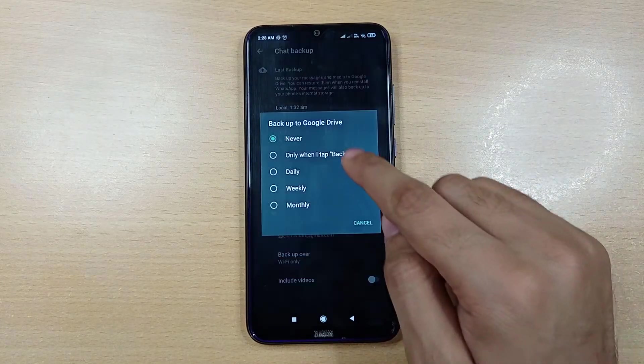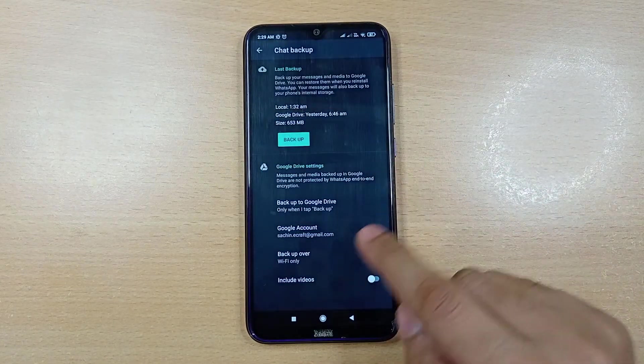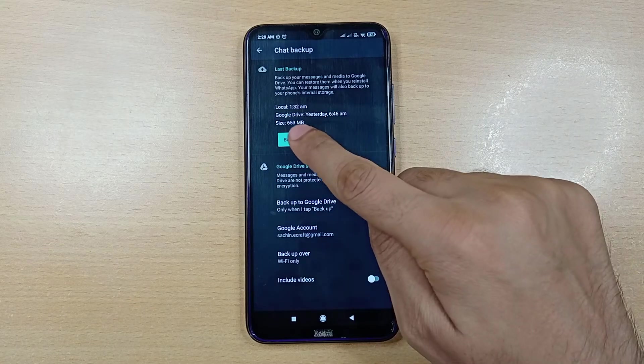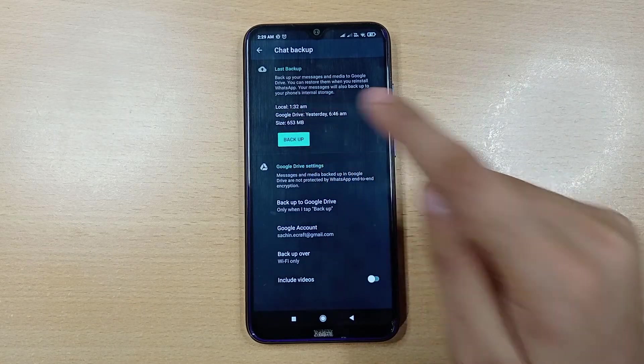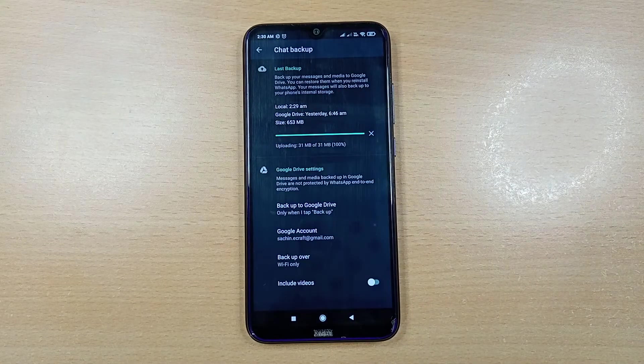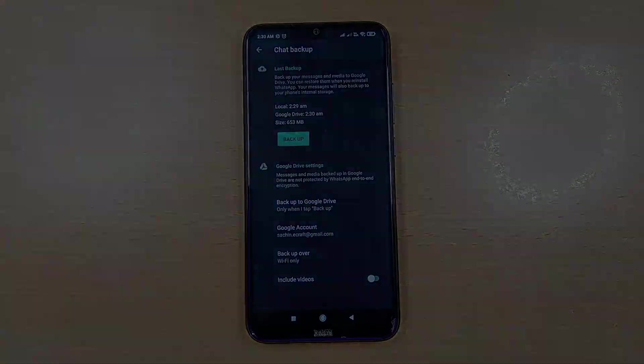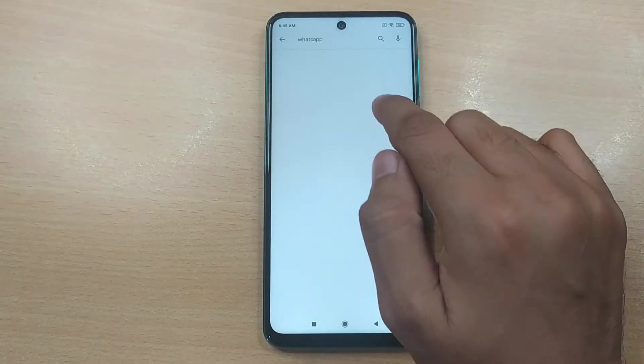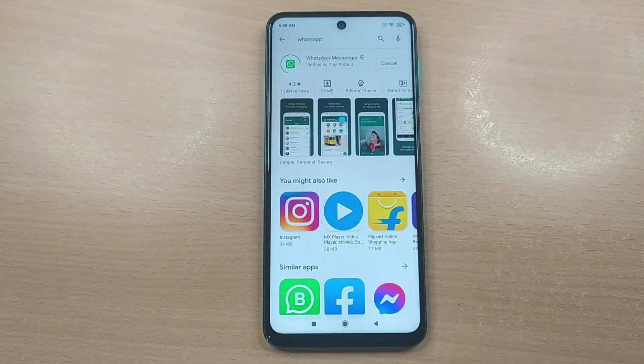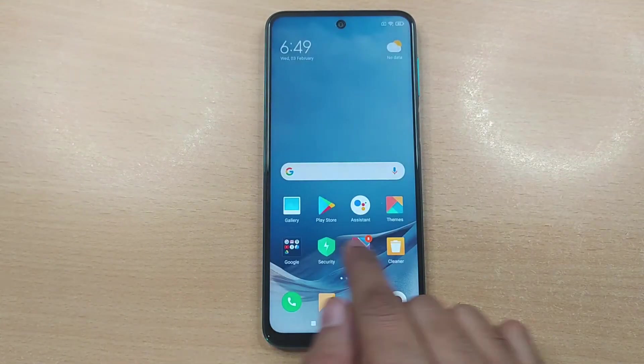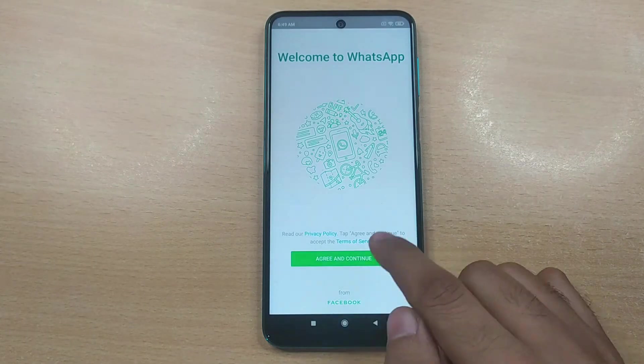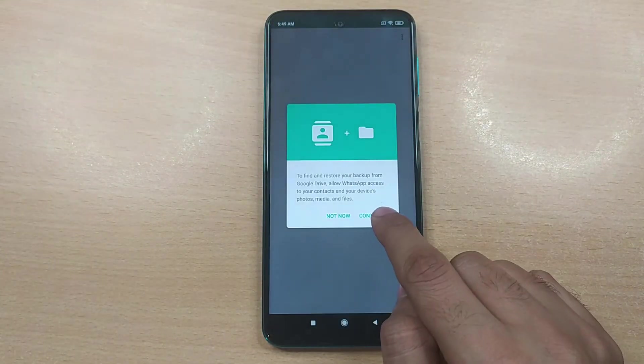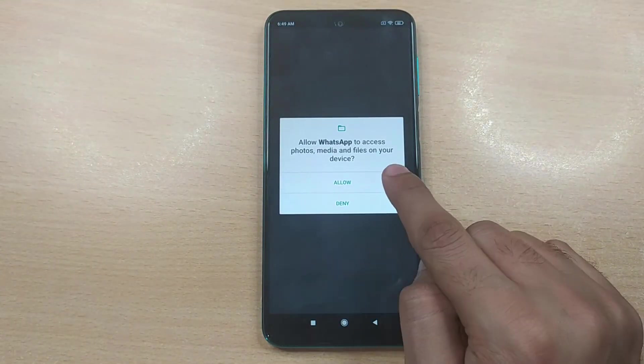Next, tap backup. Now grab your new Android device and install WhatsApp on it. Once done, log into it with the same mobile number and grant the permissions asked. WhatsApp will now detect your backup and will prompt you to restore it.